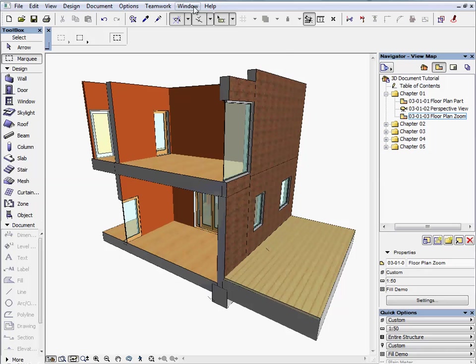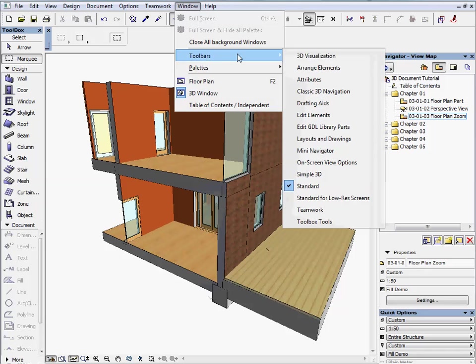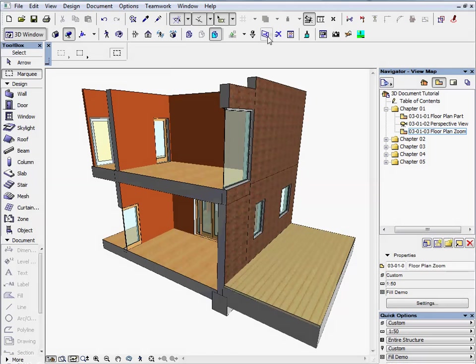Go to Window menu, Toolbars and open the 3D visualization toolbar. Click on the 3D cutting planes icon.